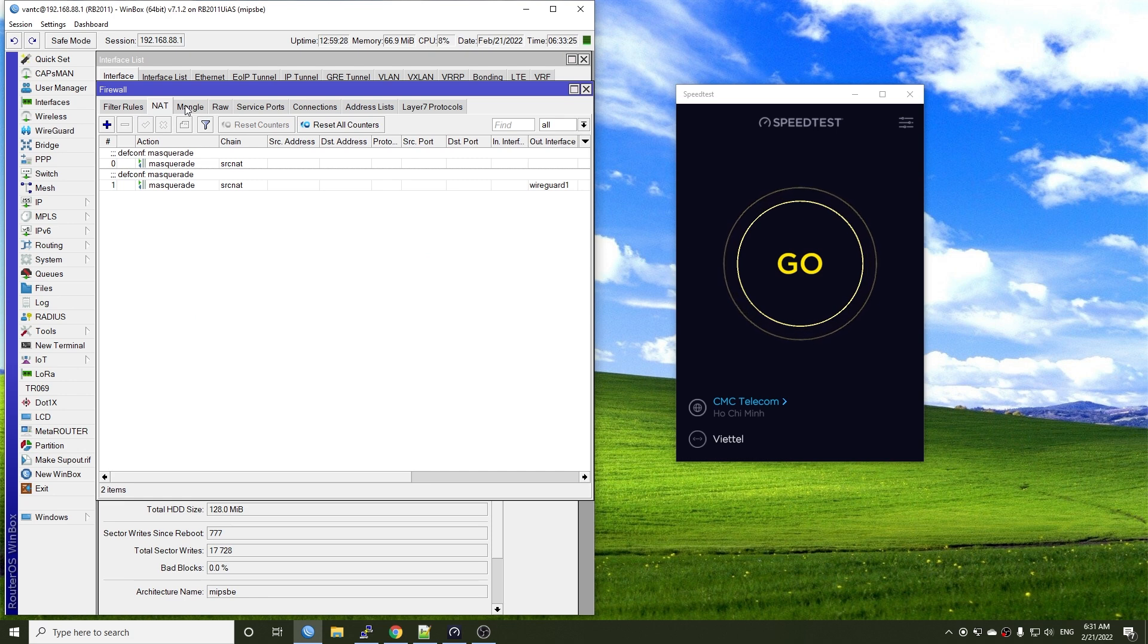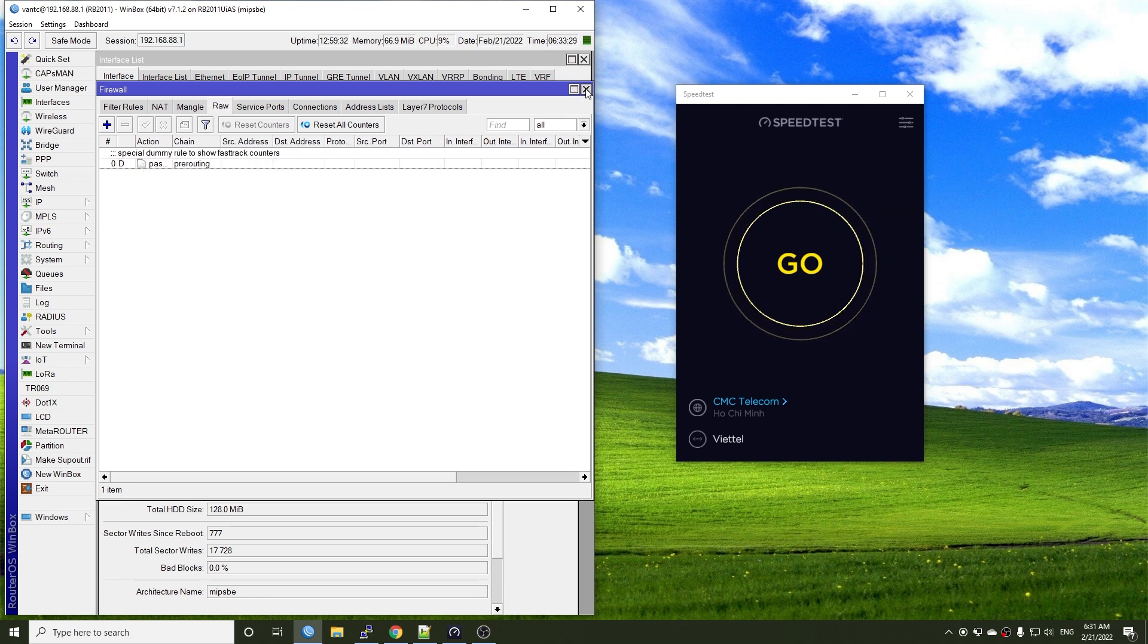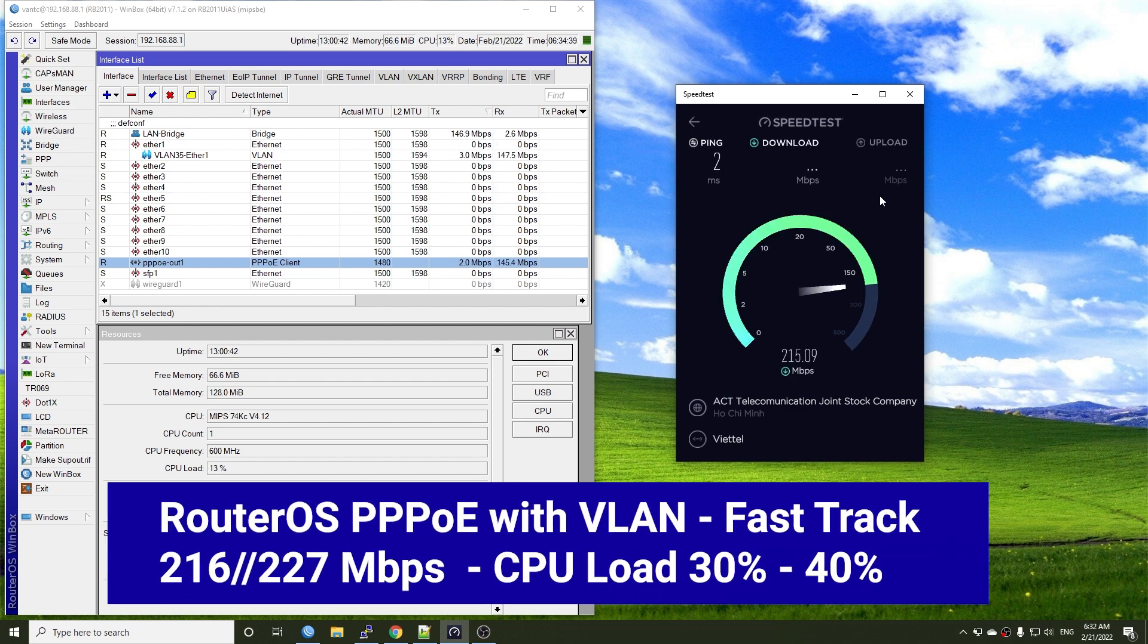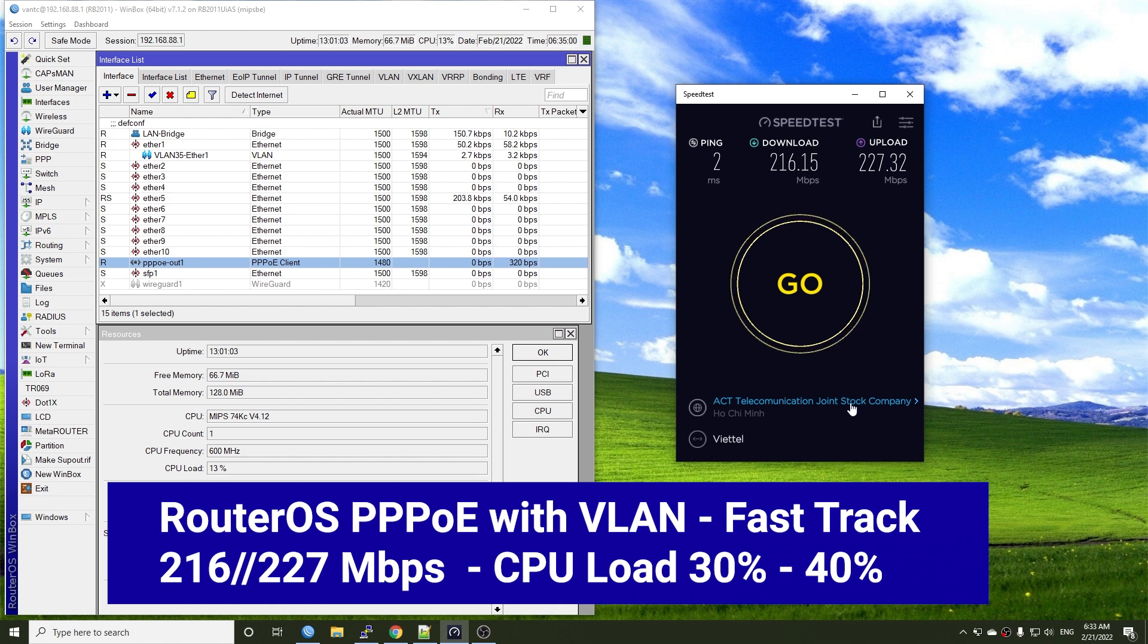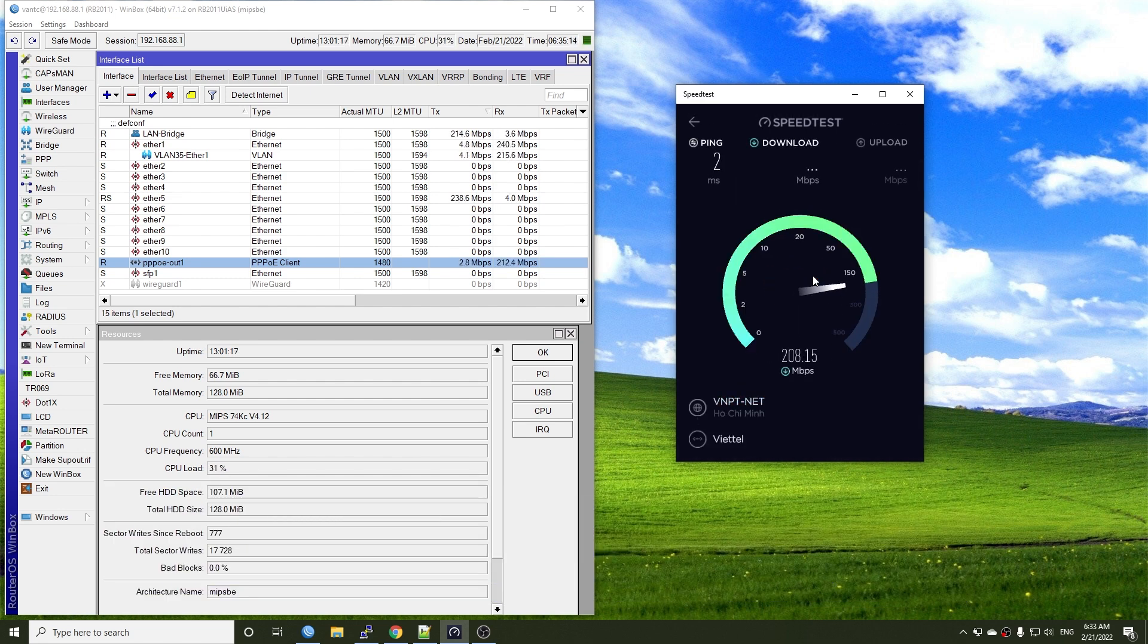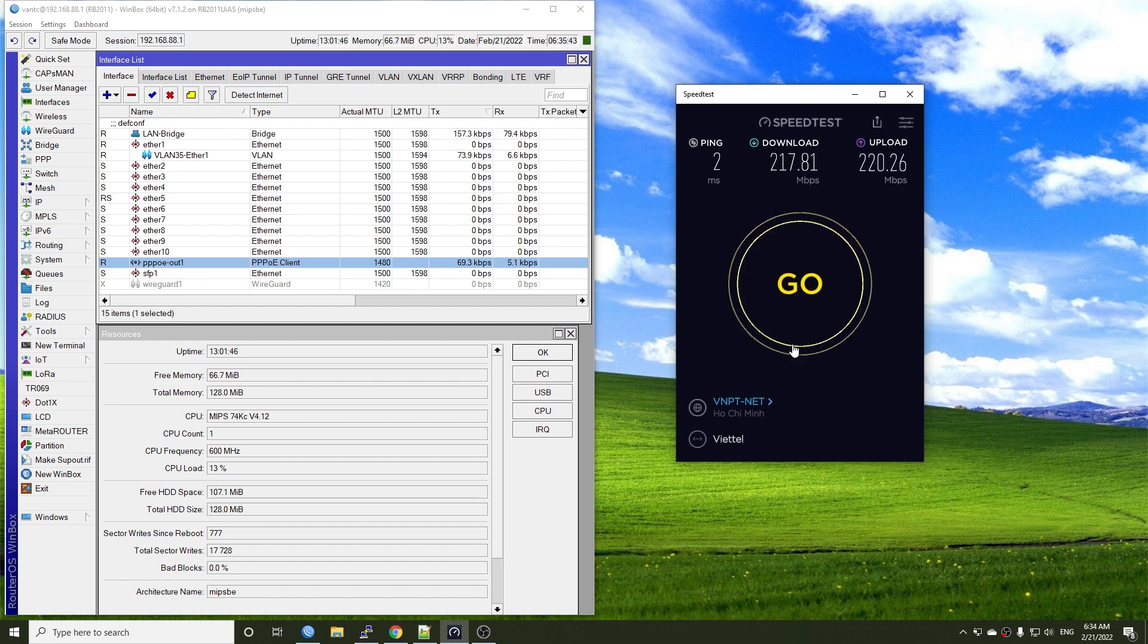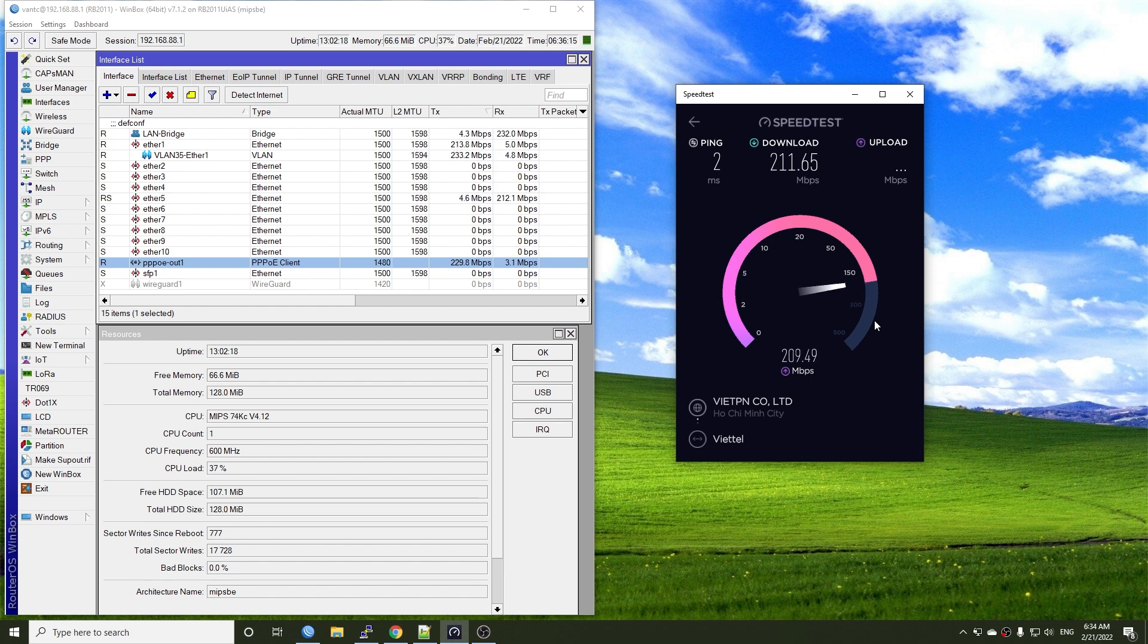Let's do the same test on RouterOS. I'm going to enable fast track on Firewall and we'll give it a shot. The result is very close to OpenWRT, 216 Mbps download and 227 Mbps upload. We can see that the CPU load is going back and forth between 20% or 30% and sometimes it goes to 42%, so I'm not really sure what the CPU utilization is at the time we are running the test, but it should be more or less the same with OpenWRT.